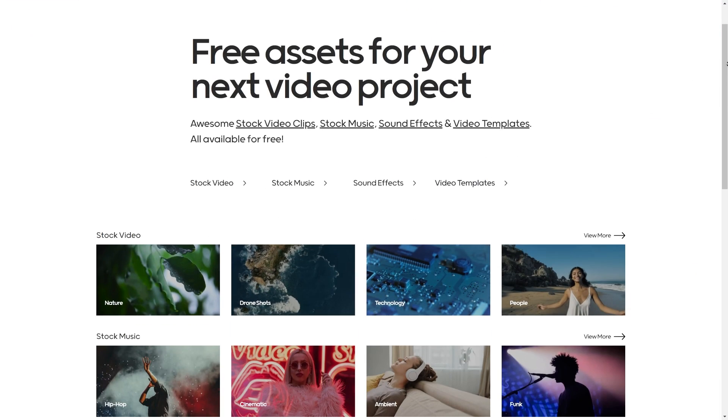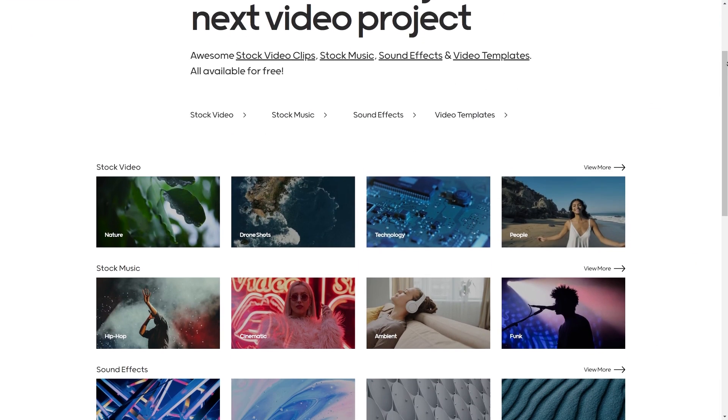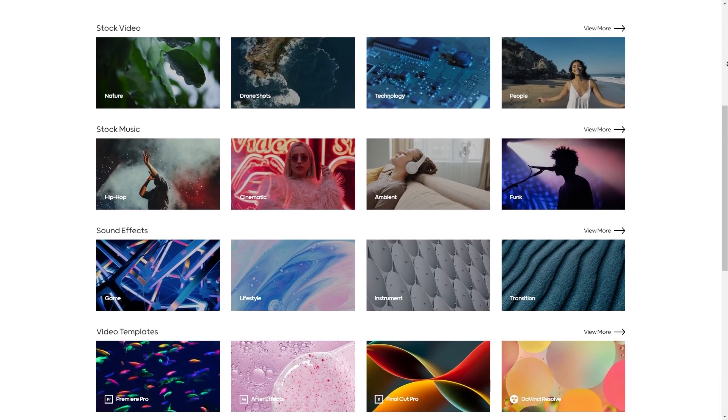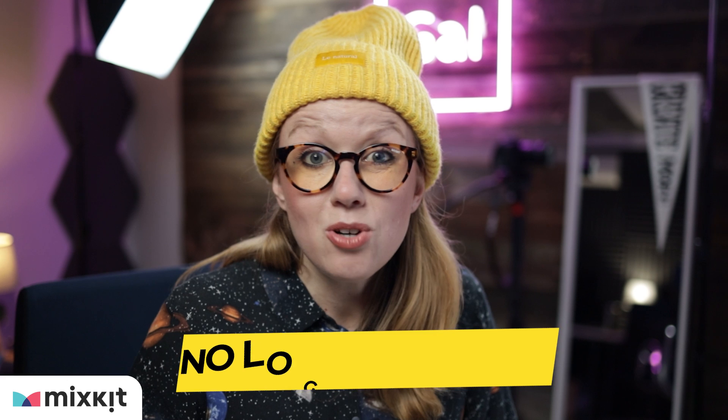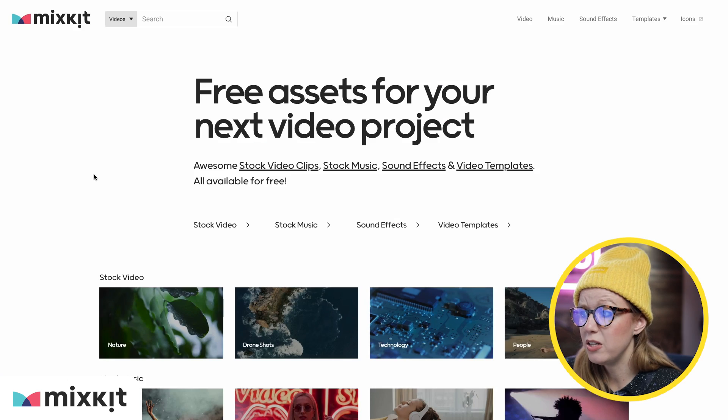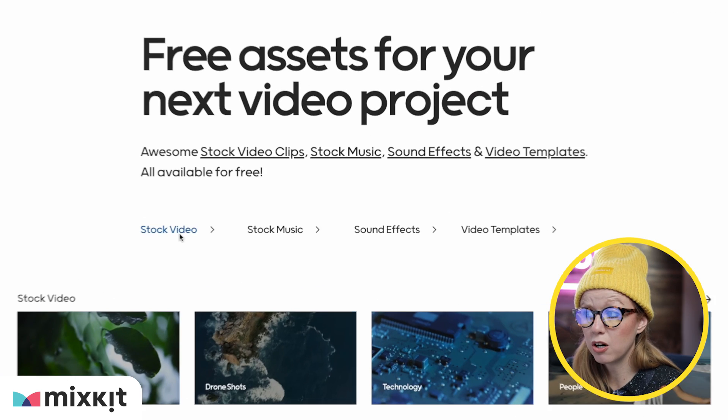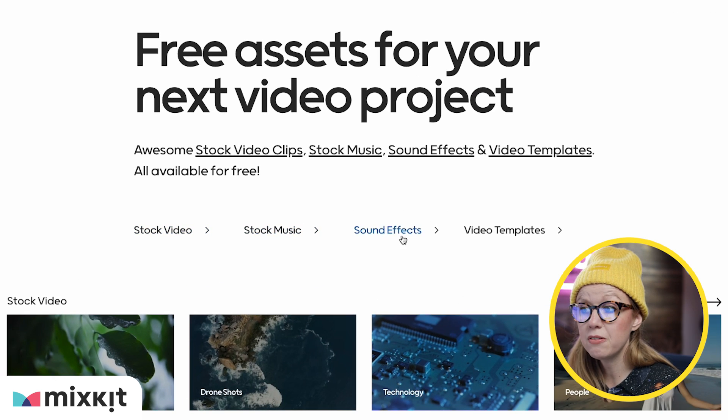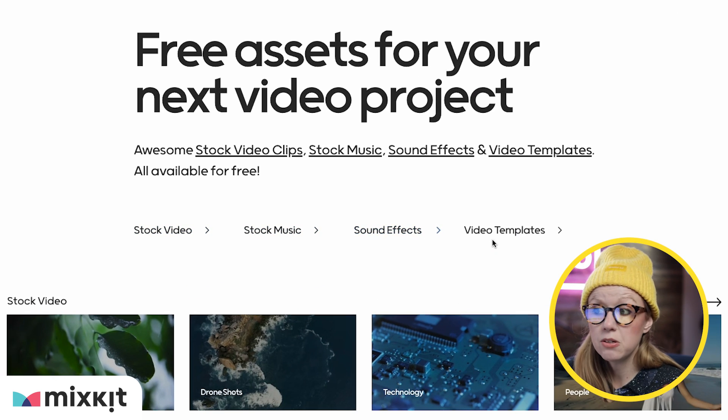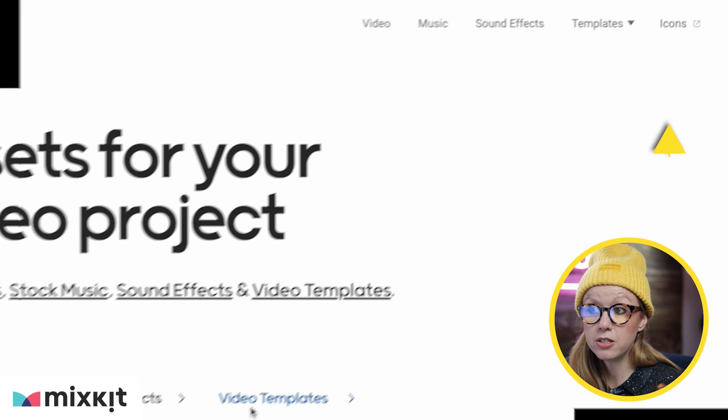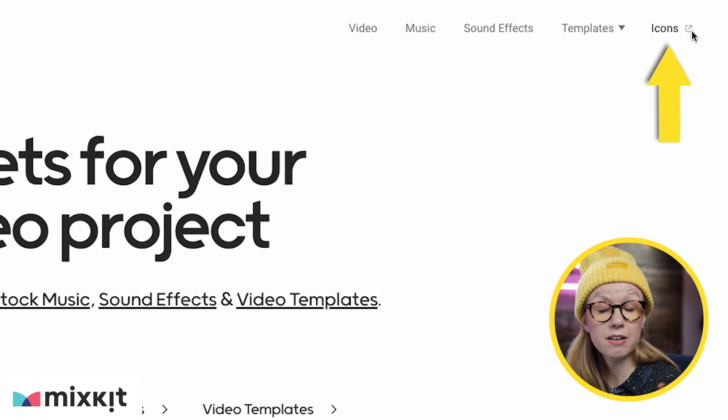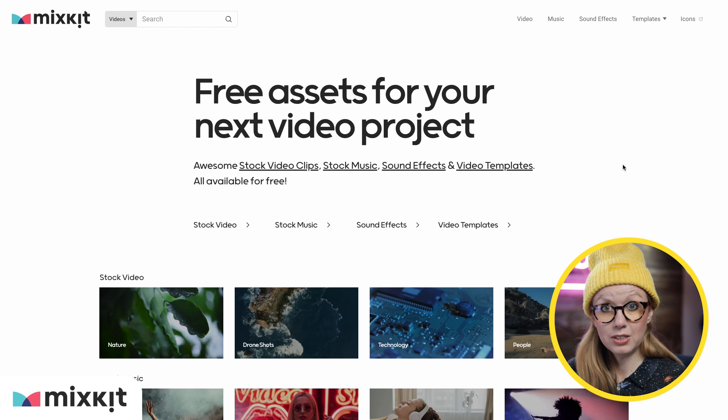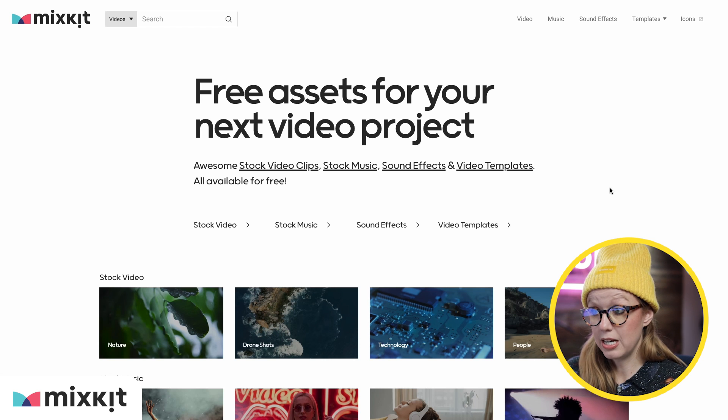Because Mixkit has thousands of free assets for creators. That's right, absolutely free. And you don't need a login. On the Mixkit website, you can see it has stock video, stock music, sound effects, and video templates. And as a bonus, they have a partner up in the upper right if you need some free icons.